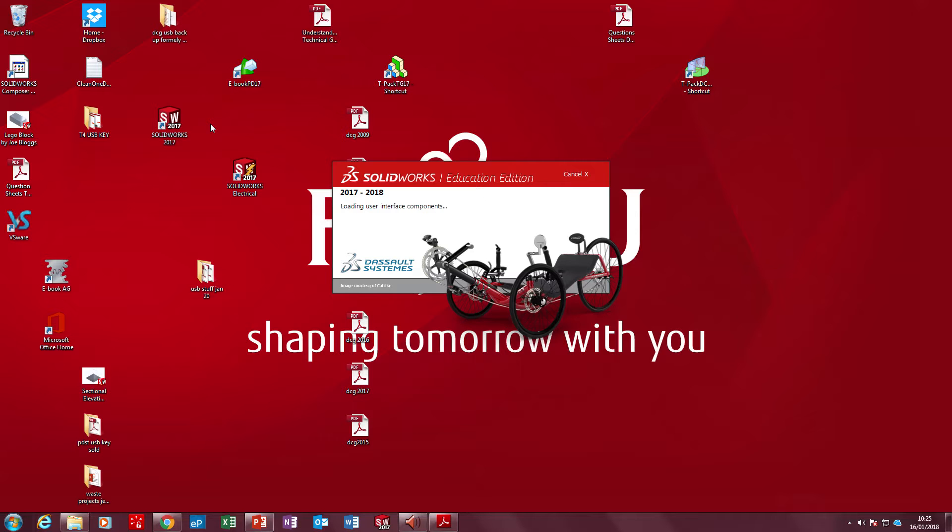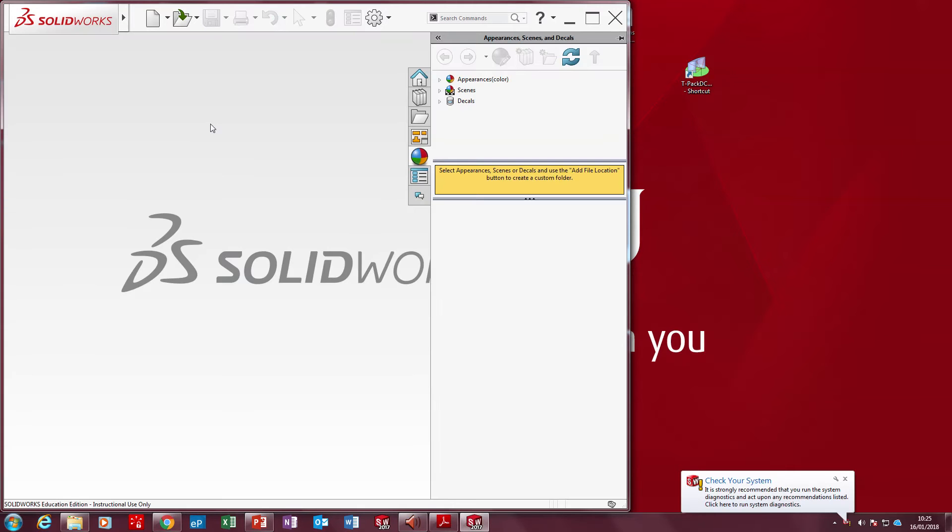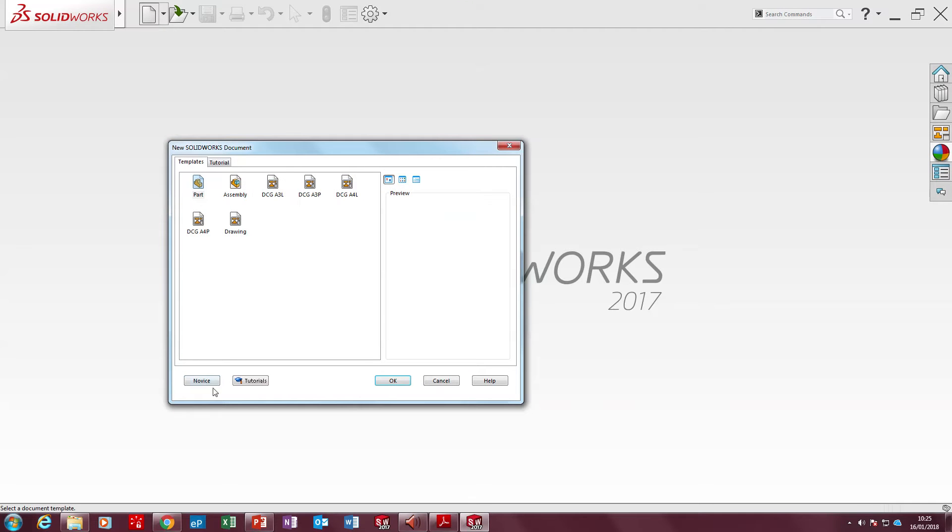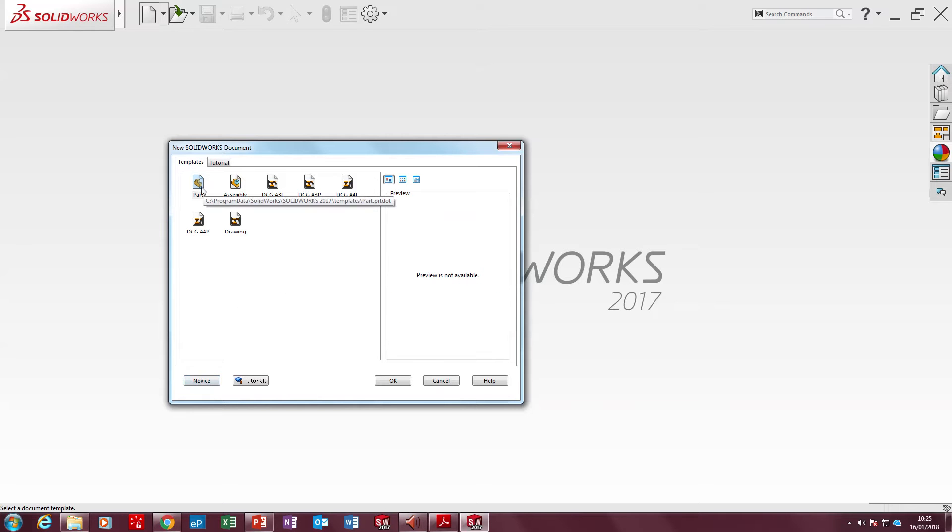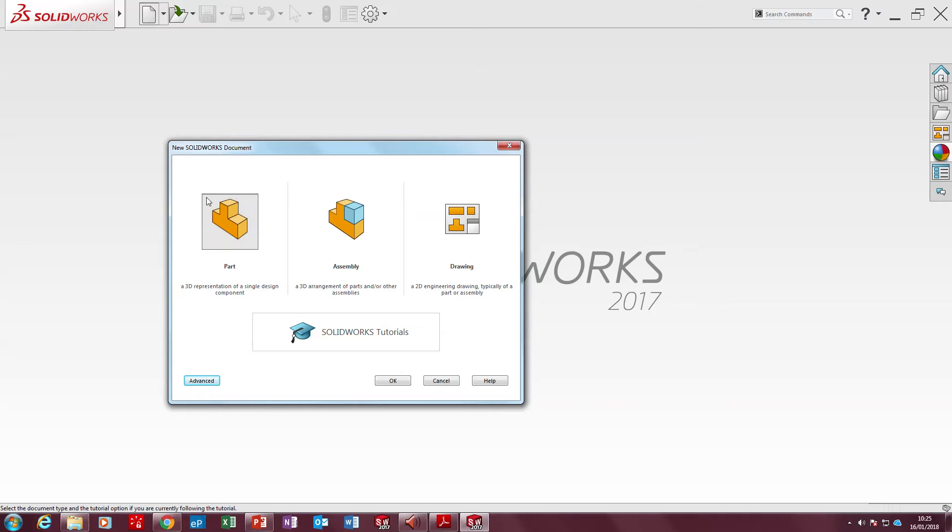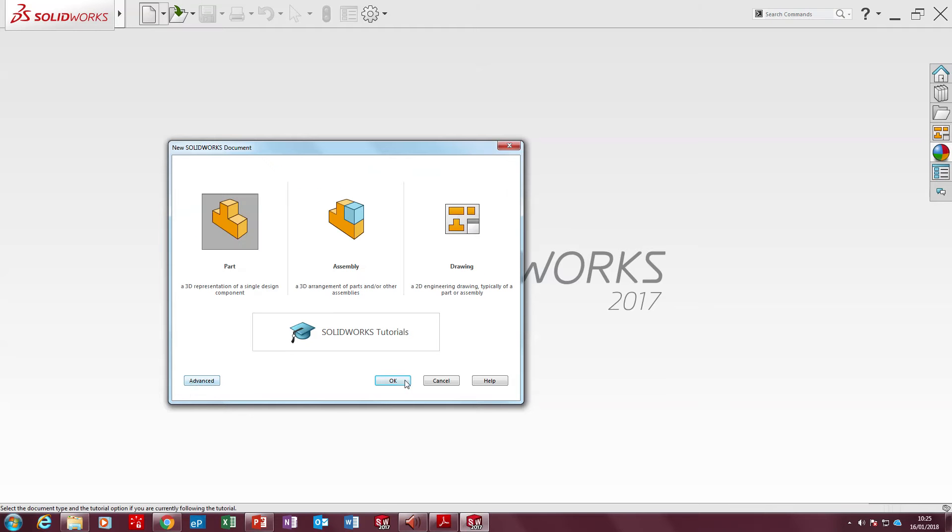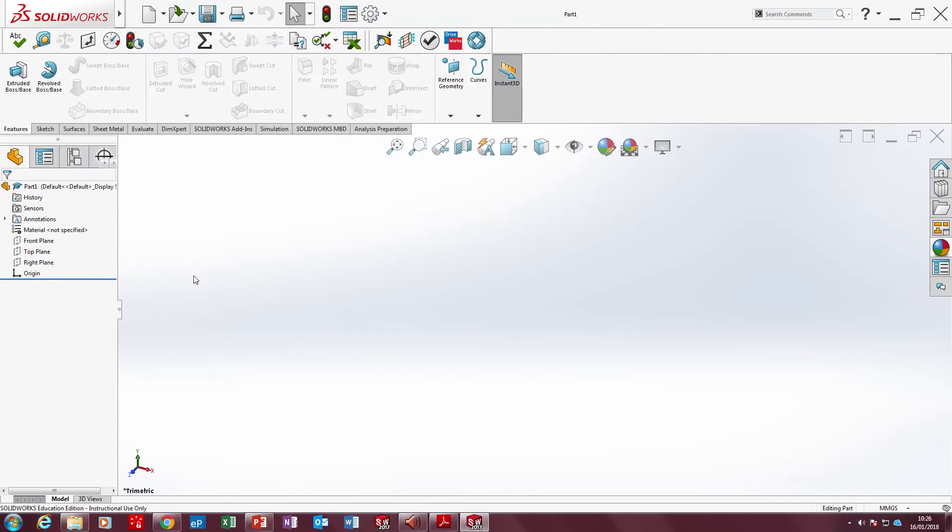Once it opens up, listen carefully to what I'm going to instruct you to do. We're going to go to the new page and click new. On your screen it's probably going to appear something like this. It will be automatically highlighted part, so the part button is held down. We click OK and go straight to save.